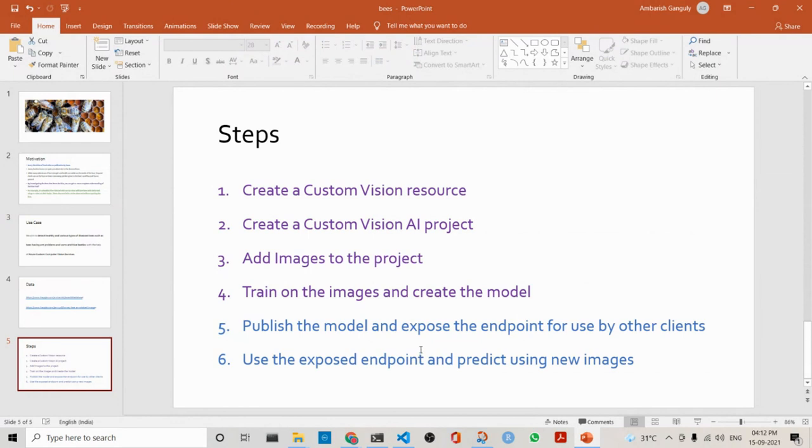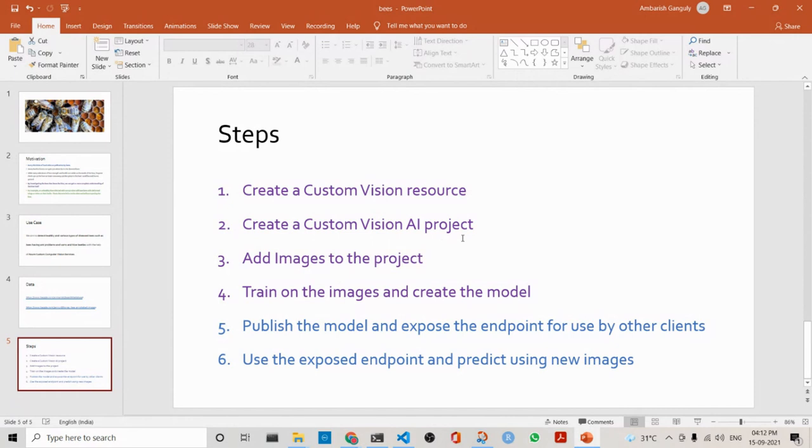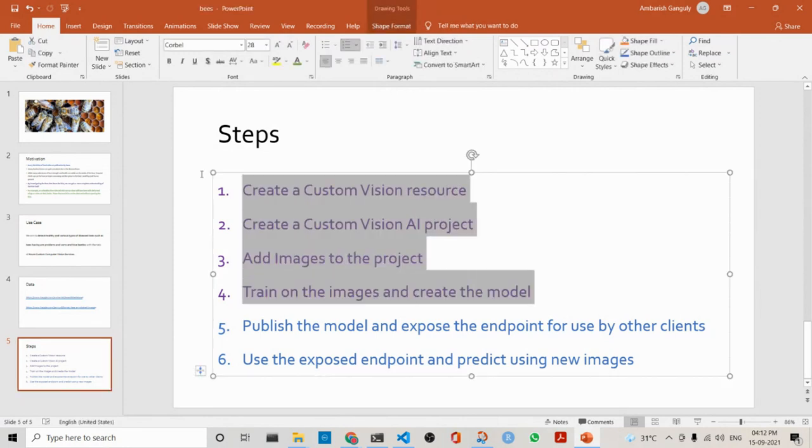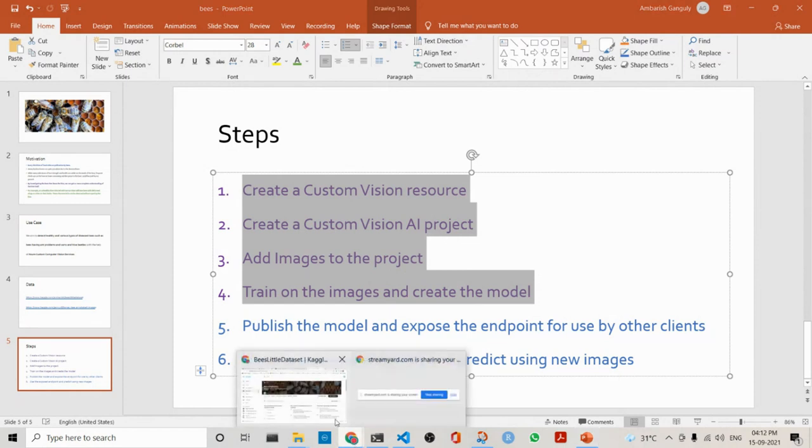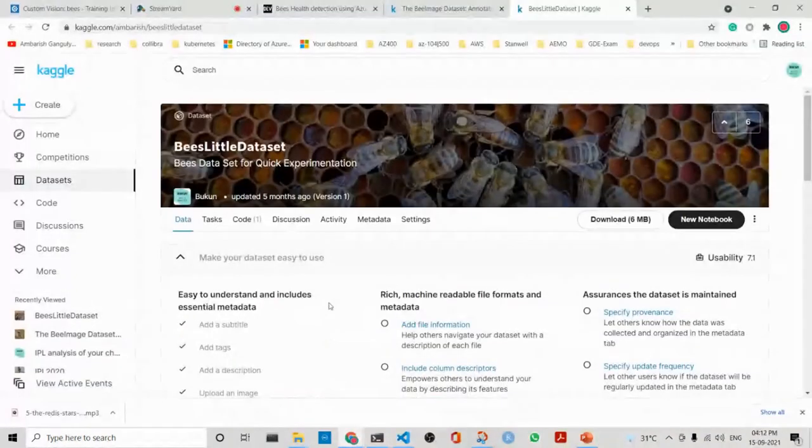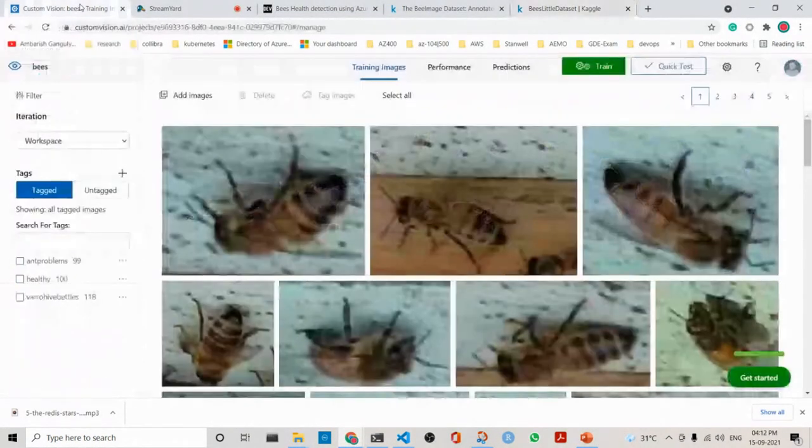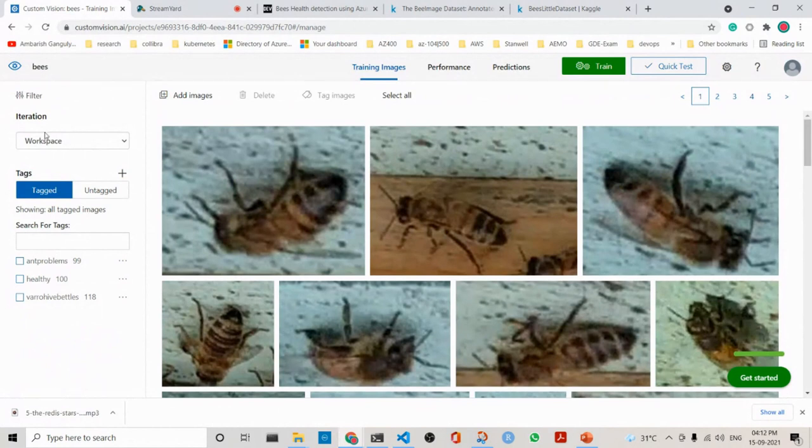What are the steps? I will just give you the steps here, and then we will walk through the example and how we have done. First, we create a Custom Vision resource. Then we create a Custom Vision AI project. Then we add images to the project, and we train on the images and create the model. These are the actual things. What we will do is that we will go into these steps and we will see.